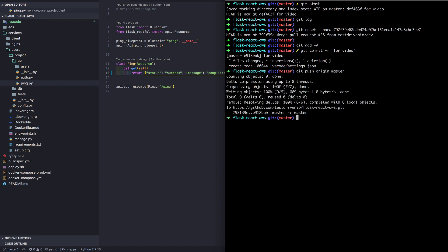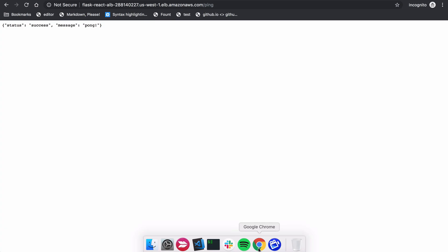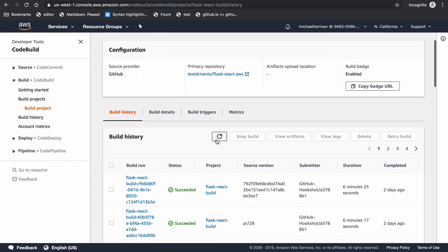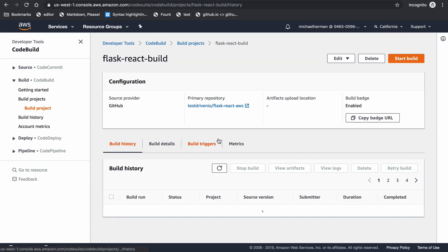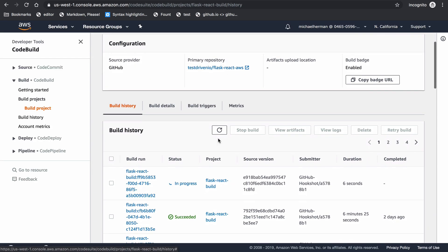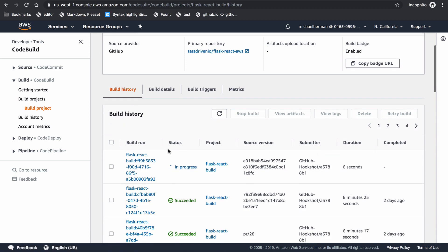This will trigger a new CodeBuild. Refreshing here, you can see that the build is running.